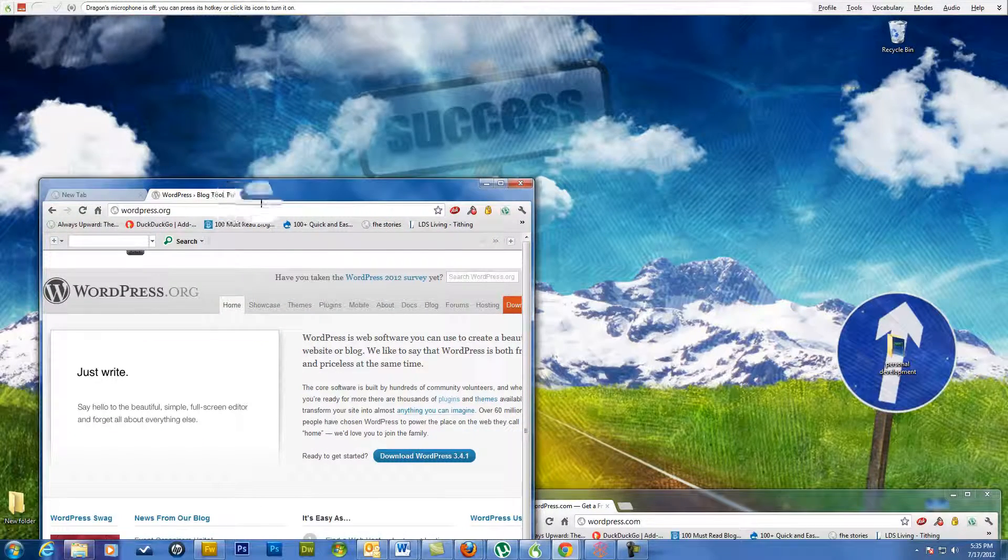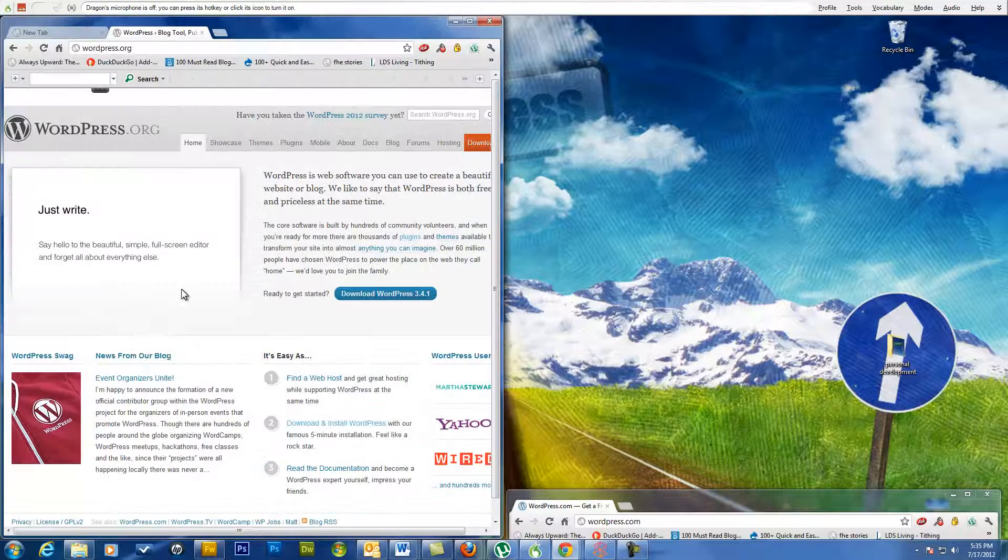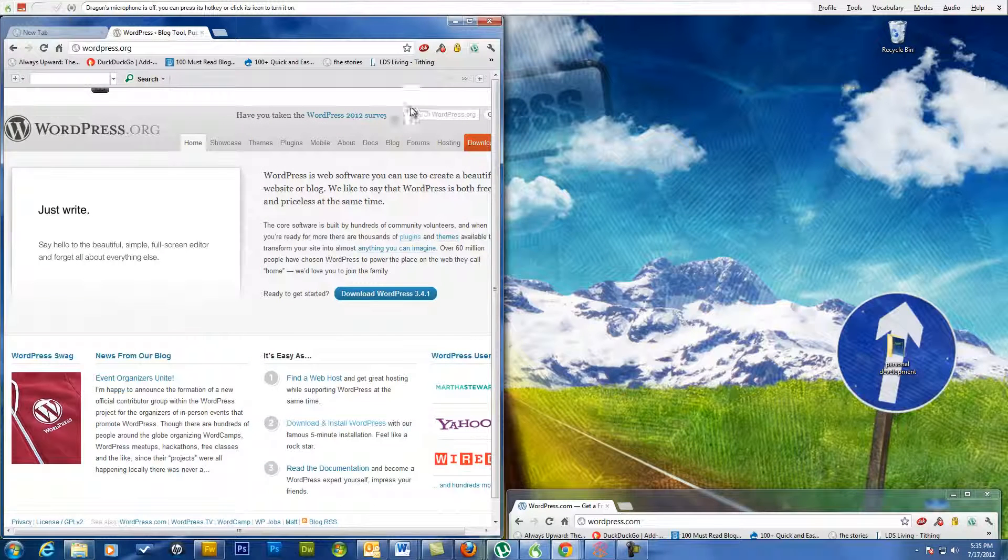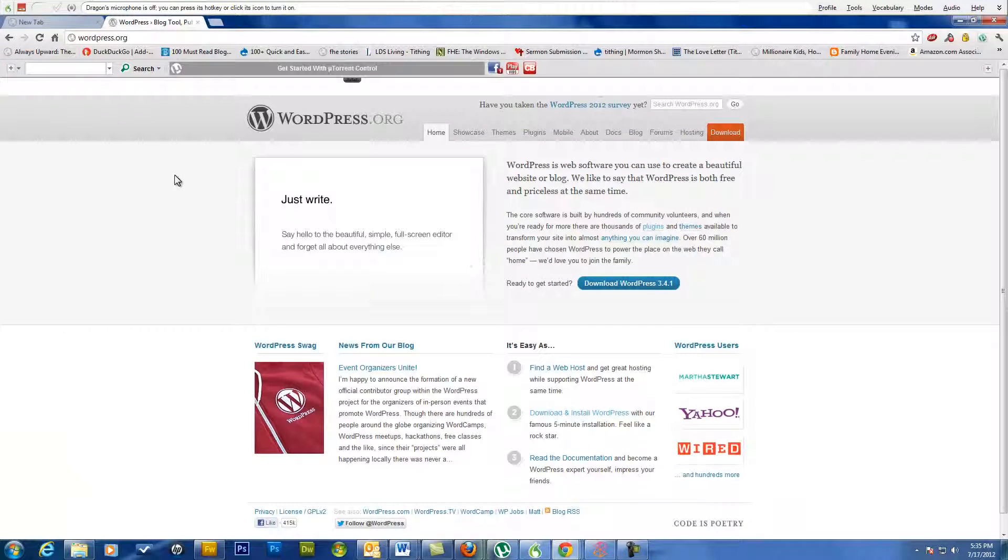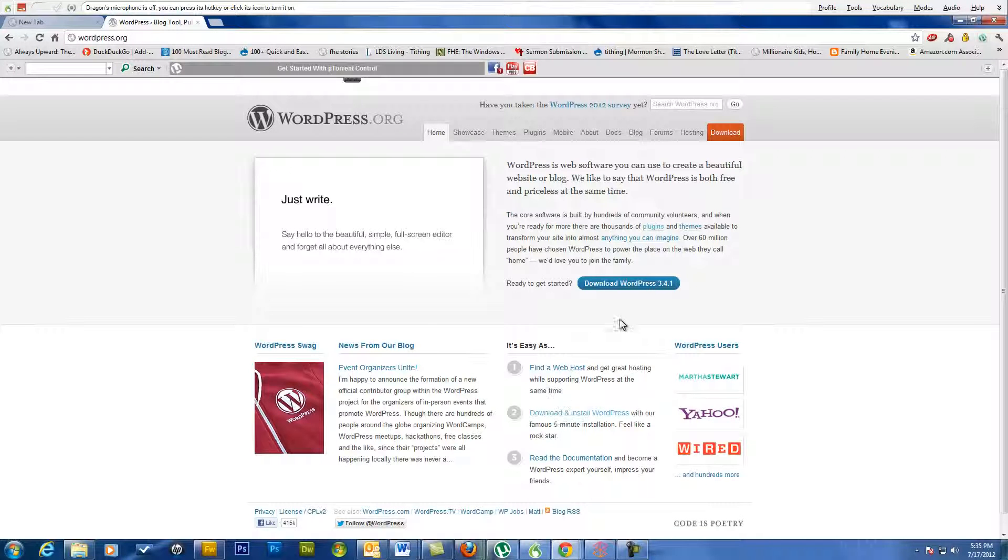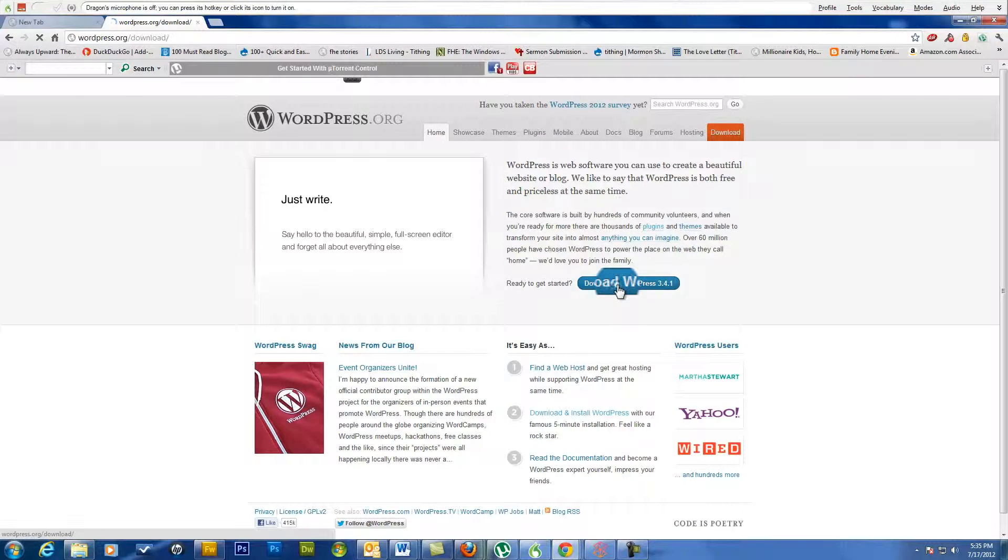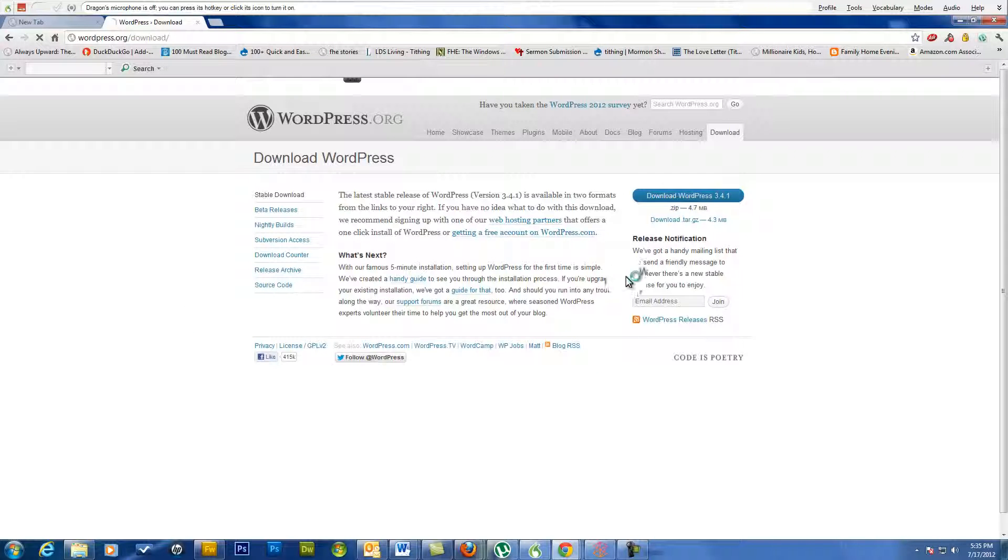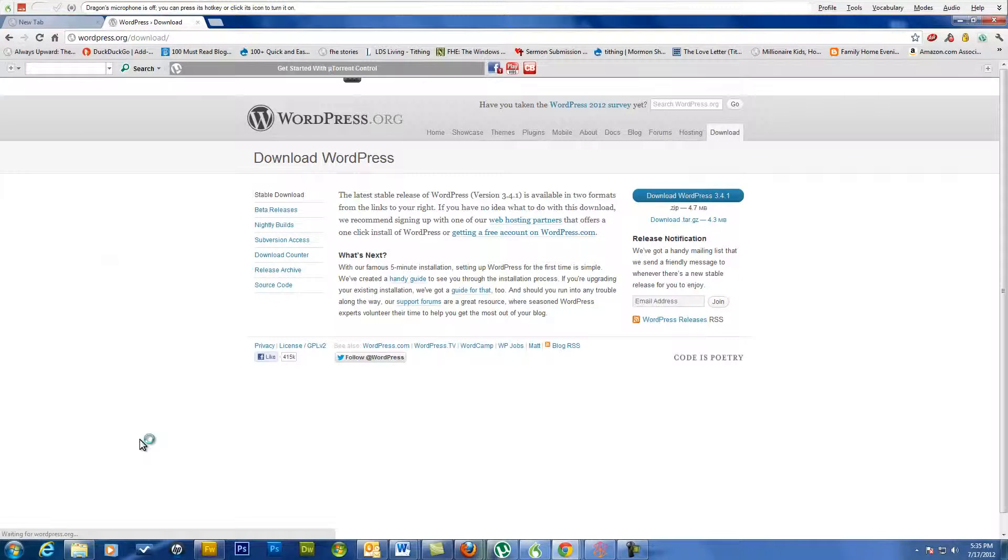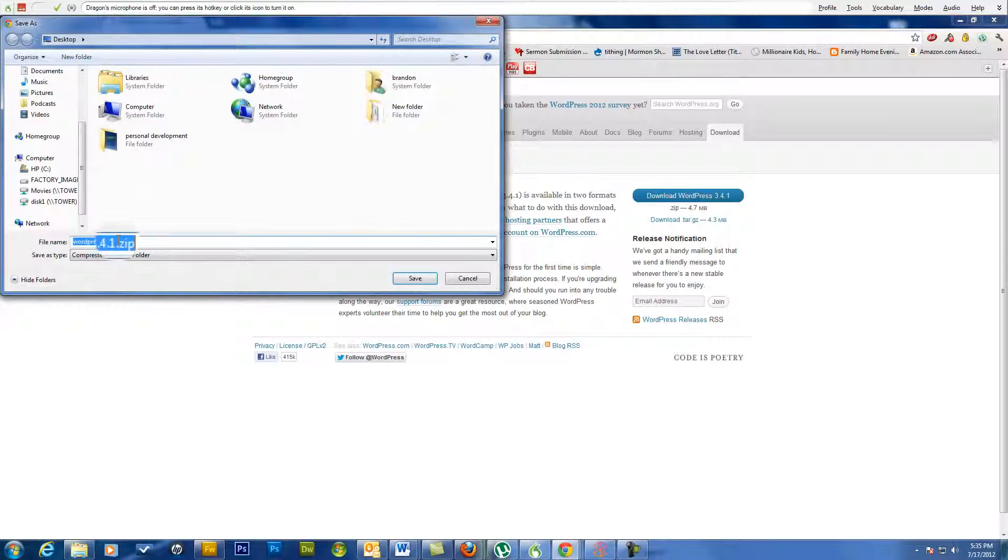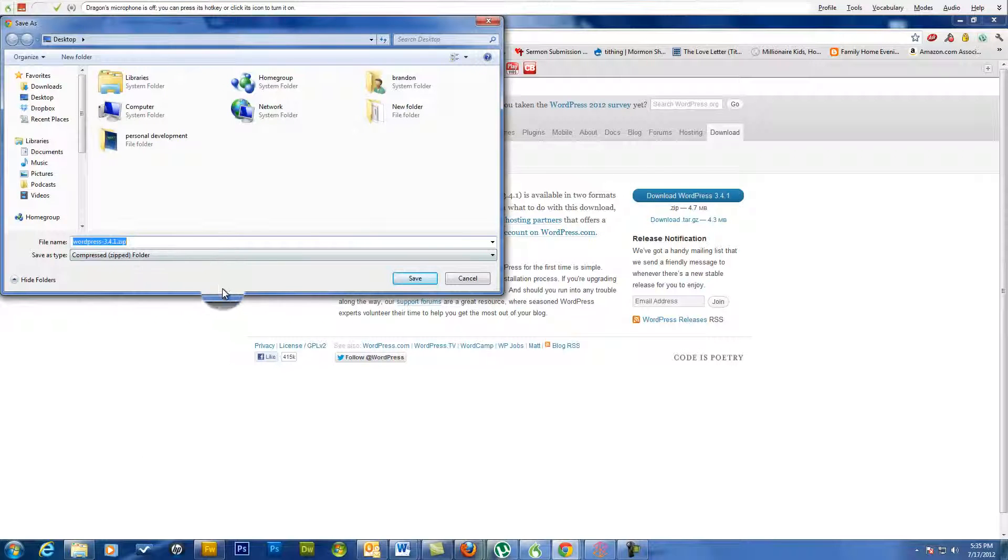This right here is WordPress.org, which allows you to download WordPress. When you click on it, you can download it to your computer. It will be a zip file that you take once you've downloaded it, and you have to upload it to the server.